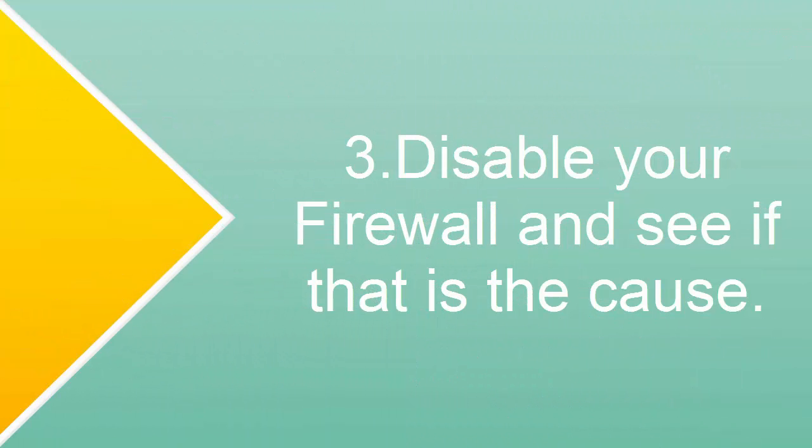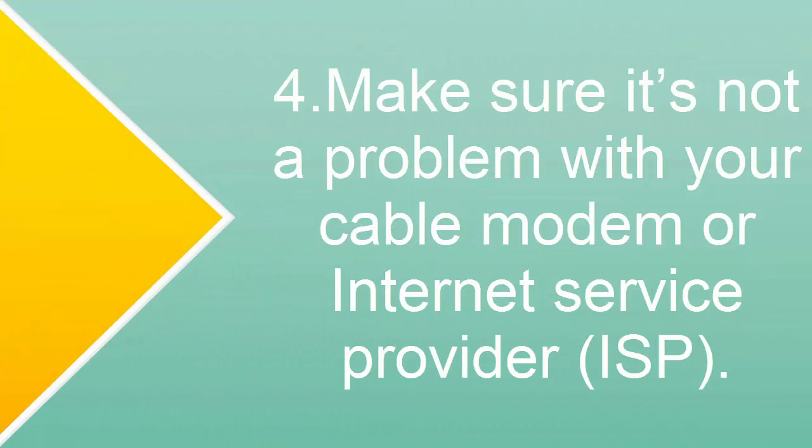Third one is disable your firewall and see if that is the cause. Fourth one is make sure there is no problem with your modem cable or internet service provider. If these four things has nothing to do with your issue, let's go to the main solutions.